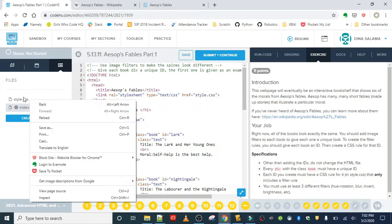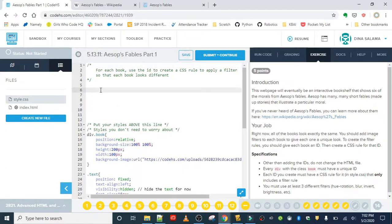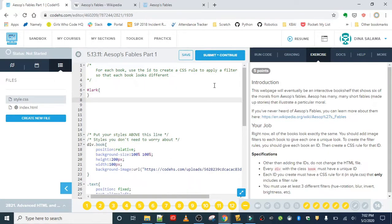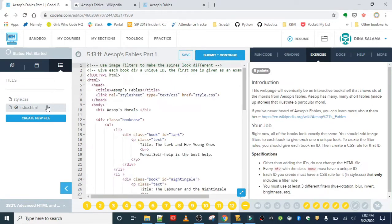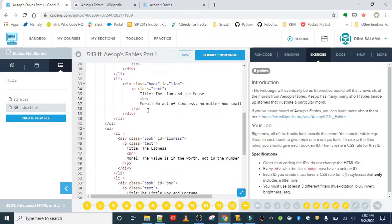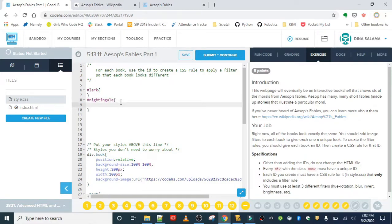We're going to put the rules here. For each book, use the ID to create a CSS rule to apply the filter. Remember, when you're writing a rule for an ID, it should be with the hashtag. So nightingale, lion, lioness—sorry, I didn't memorize these all.